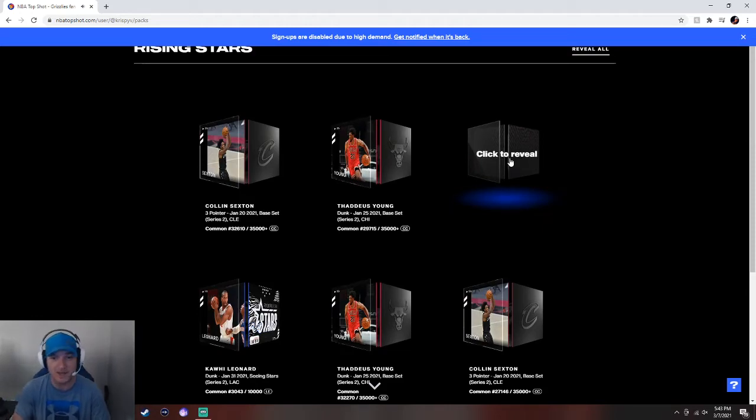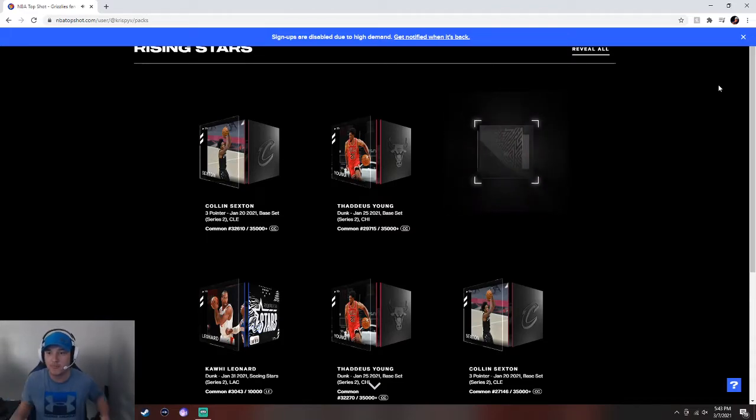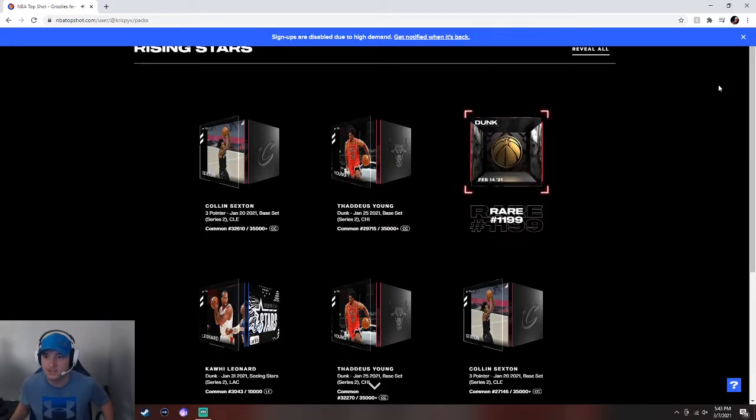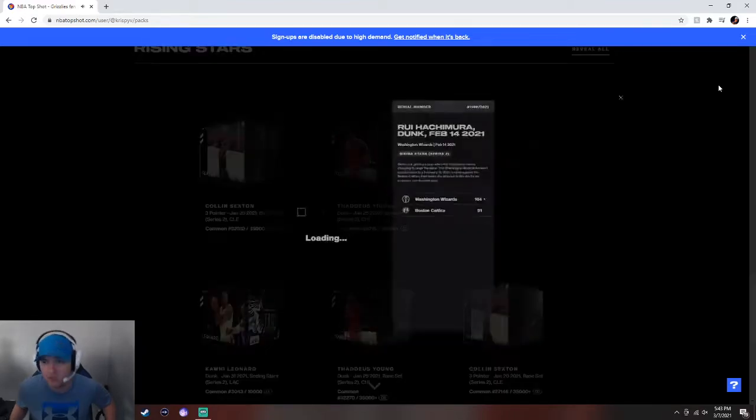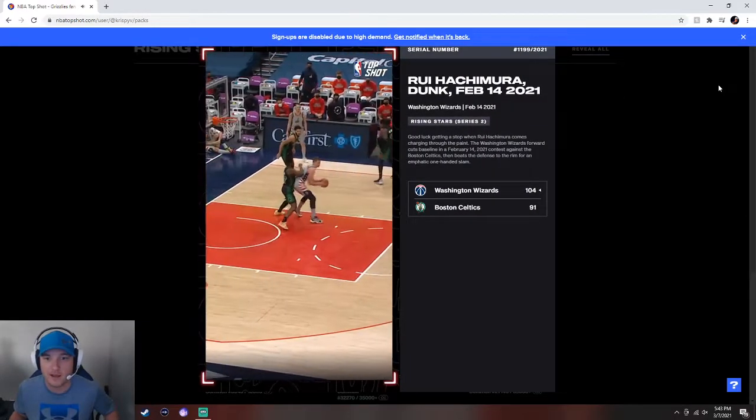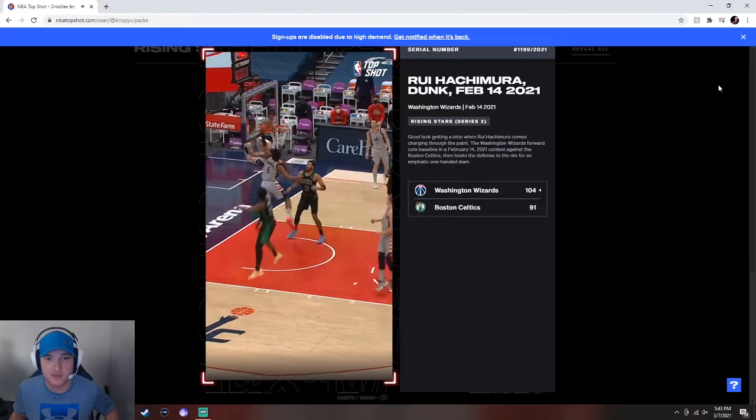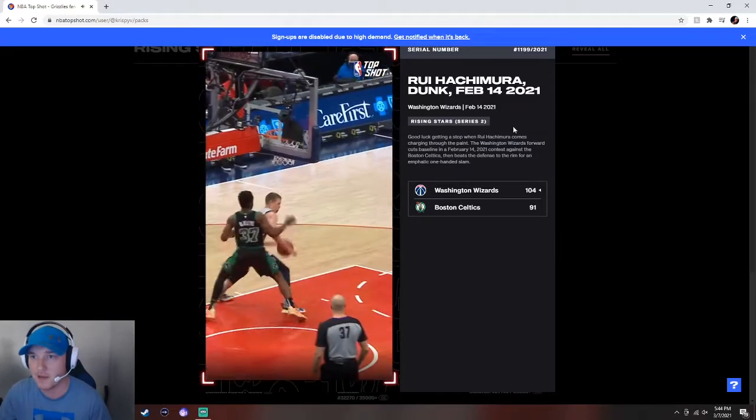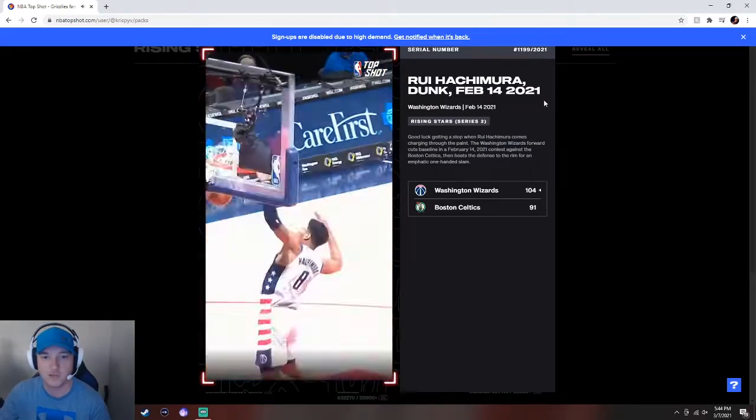Please, God, let this be amazing. Oh, I need this. Reveal. Wizards? Rare? Rui Hachimura. I think that's actually not too bad. I don't know what that's worth. We're going to look at the prices in a minute. Yeah, nice slam. That's number 1199 out of 2021.